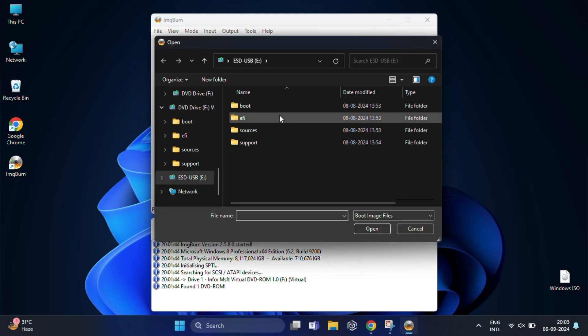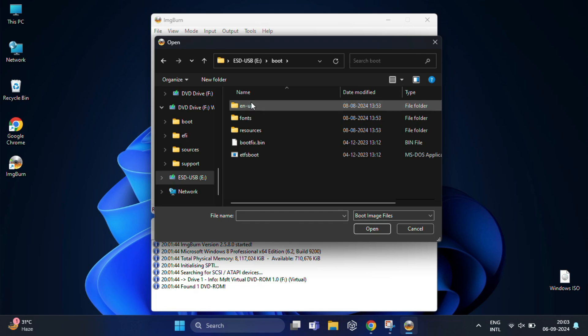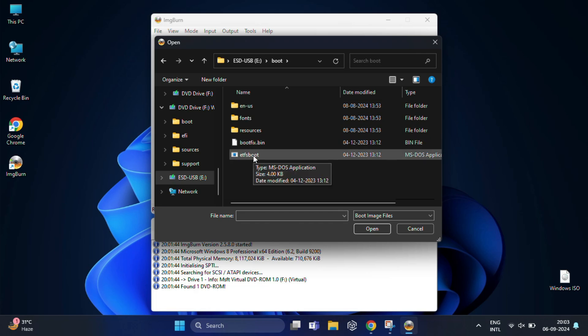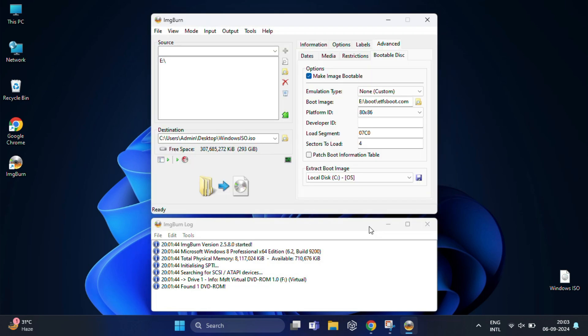The boot image file is usually named 'etfsboot'. You'll find it in the boot folder on your bootable USB drive. Then in the Developer ID field, name it 'Microsoft Corporation'. Once everything is set, all you have to do is hit the big Build button at the bottom and ImageBurn will start converting your bootable USB into an ISO file.